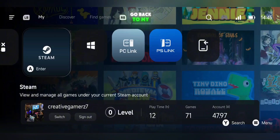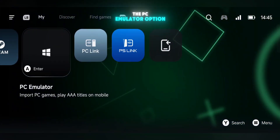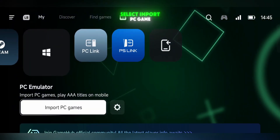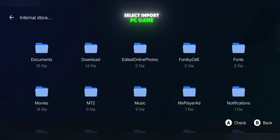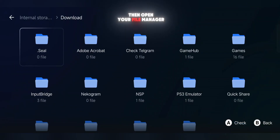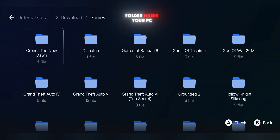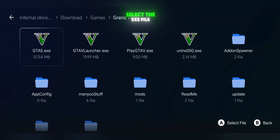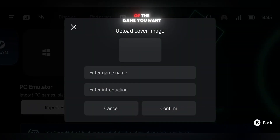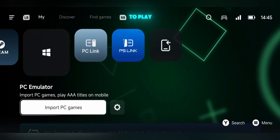Go back to My Home Screen and open the PC emulator option. Select Import PC Game, then open your File Manager and navigate to the folder where your PC game files are stored. Select the .xc file of the game you want to play.